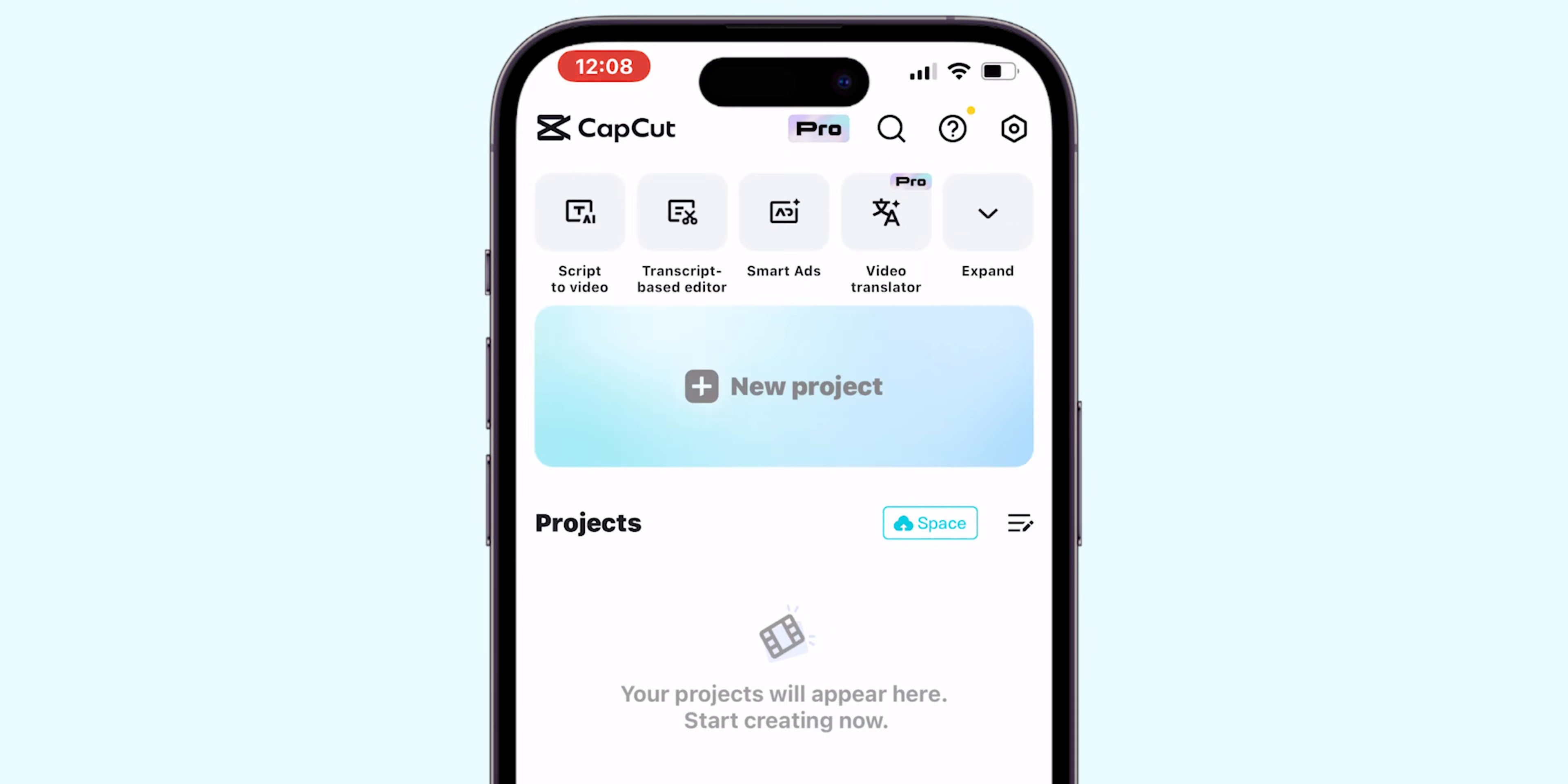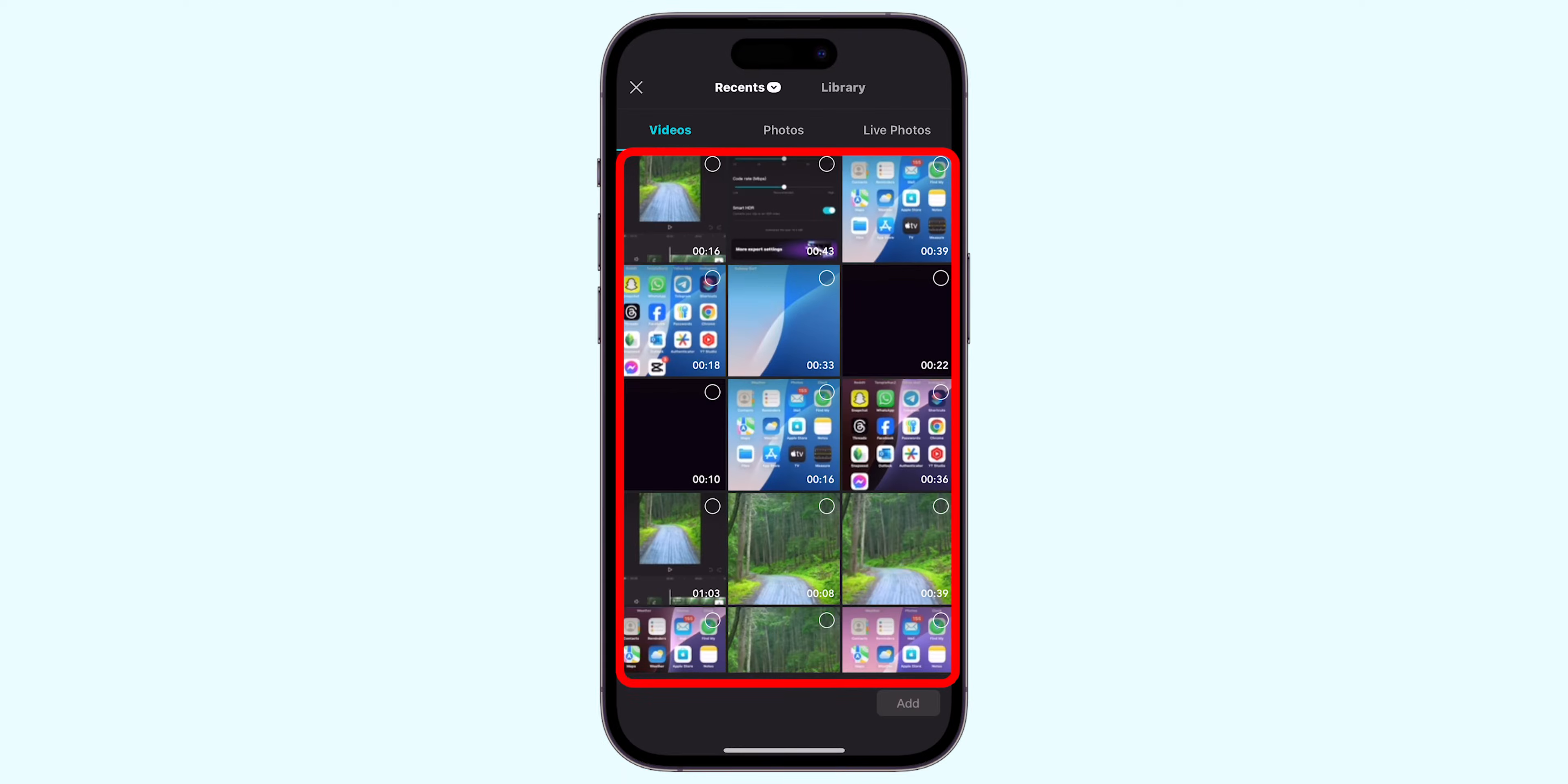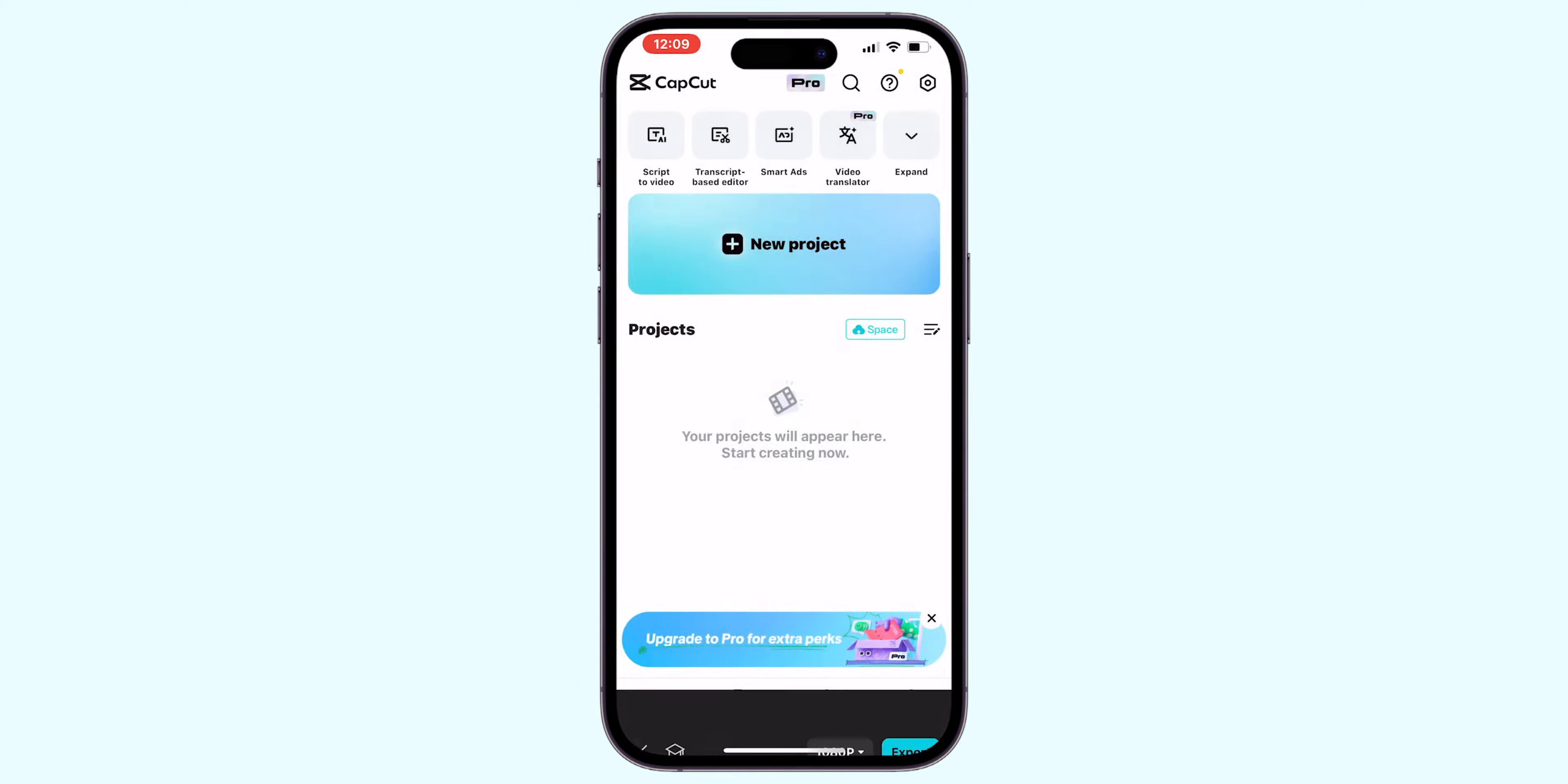Tap on New Project to begin. This will open your photo gallery. Select the video you want to loop.